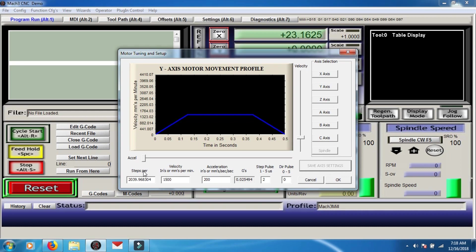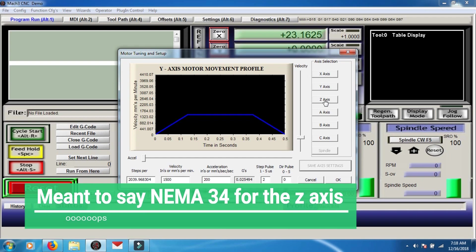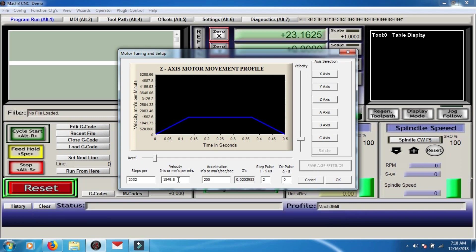Now, this is my setup for x and y is two NEMA 23 motors. And then my z-axis is NEMA 34. I don't even remember if I hit save, but that's okay, I'm going to have to redo this anyway. I'm just doing this for the sake of the video.